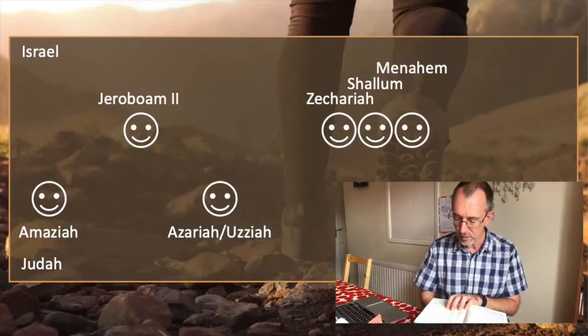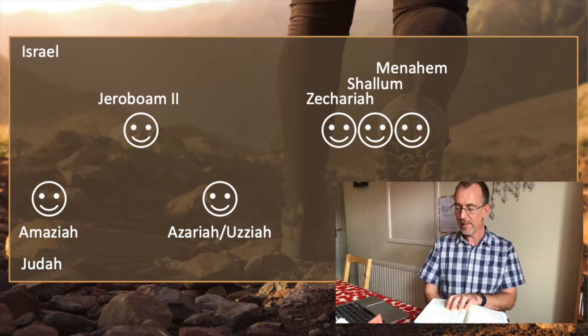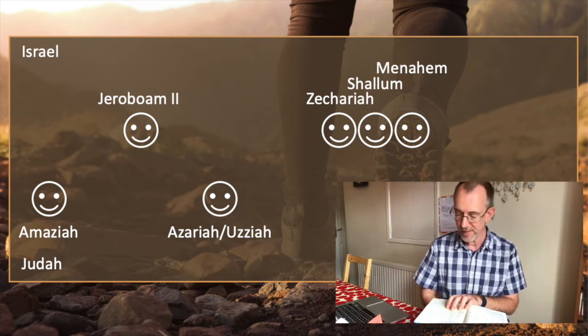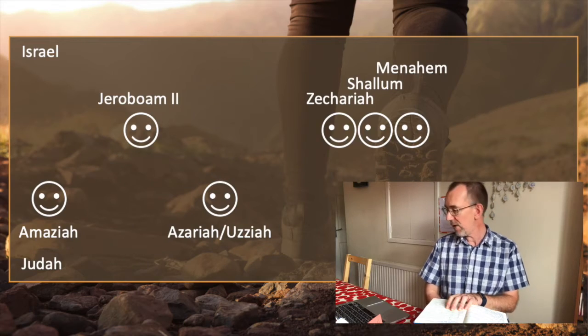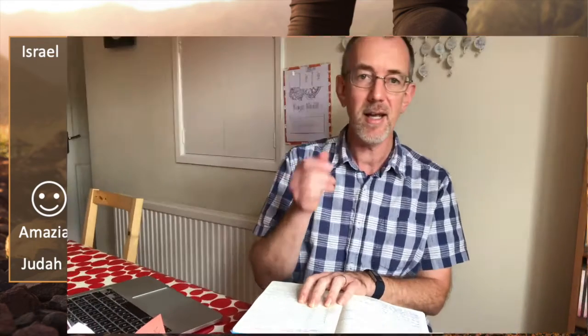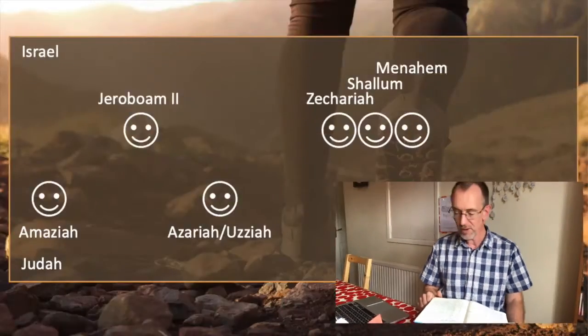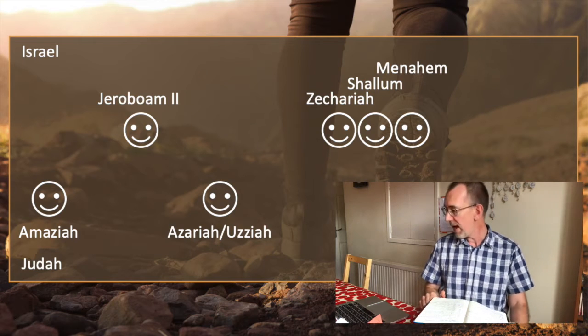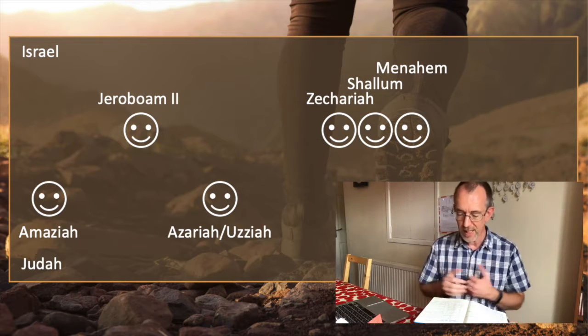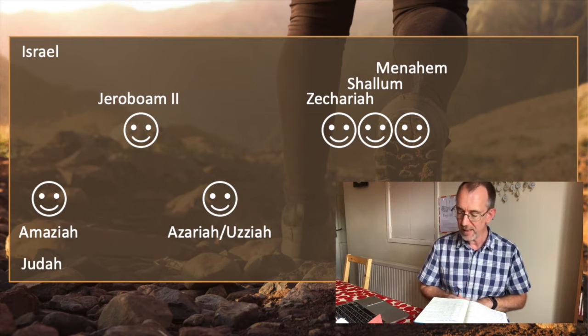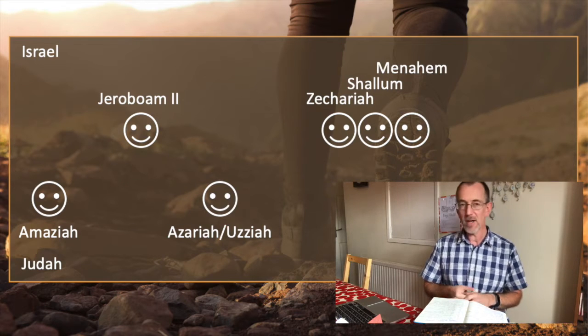Jeroboam is succeeded by a king called Zechariah, who was only king for half a year. Zechariah is the final king in the line of Jehu — remember that God said to Jehu, you would have somebody on the throne to the fourth generation, and Zechariah is that fourth generation. He is replaced by a guy called Shalem, who was only king for one month. And then Manahem, who is king for 10 years.